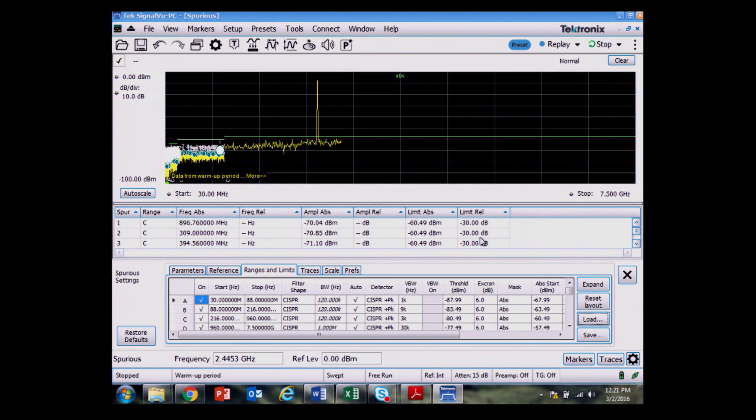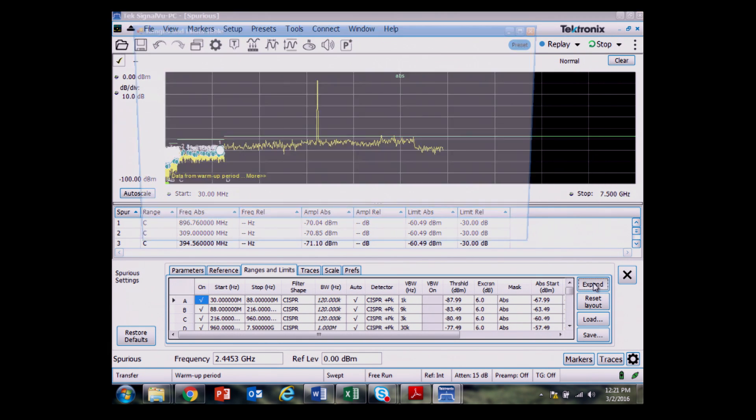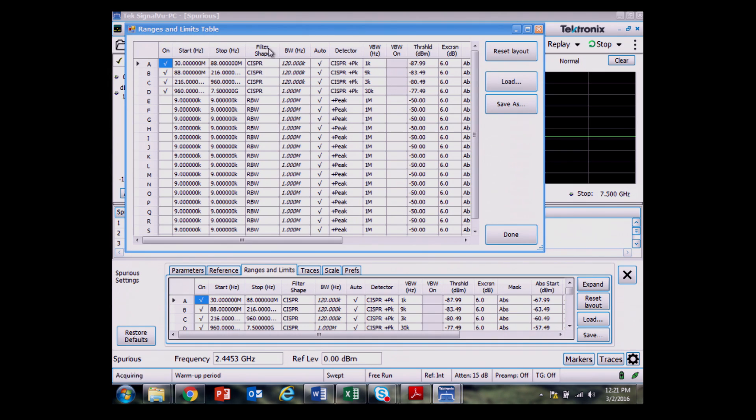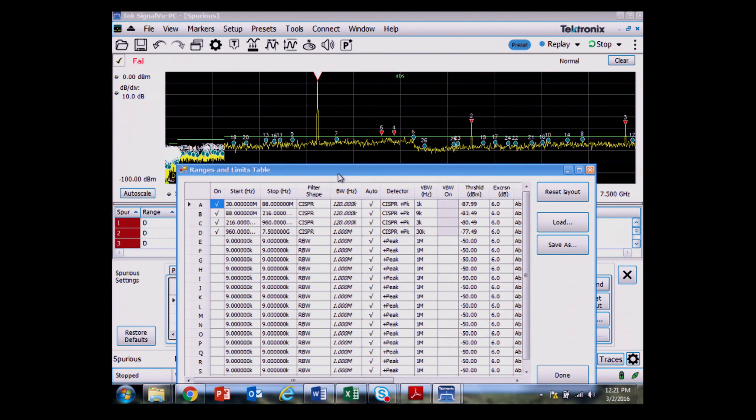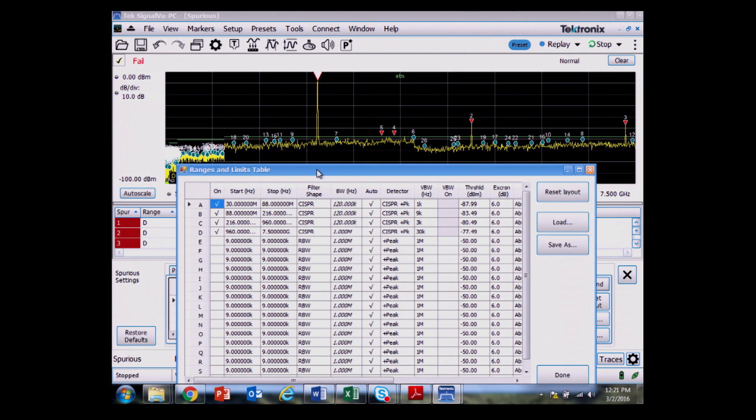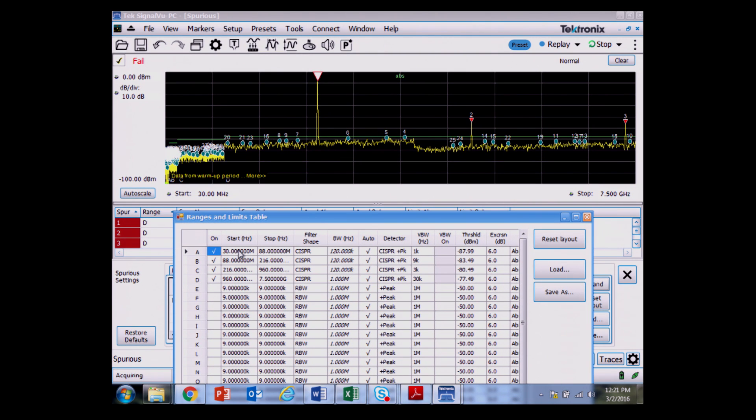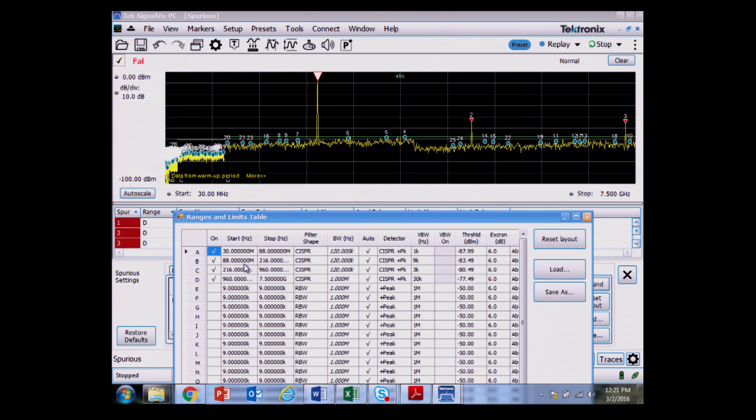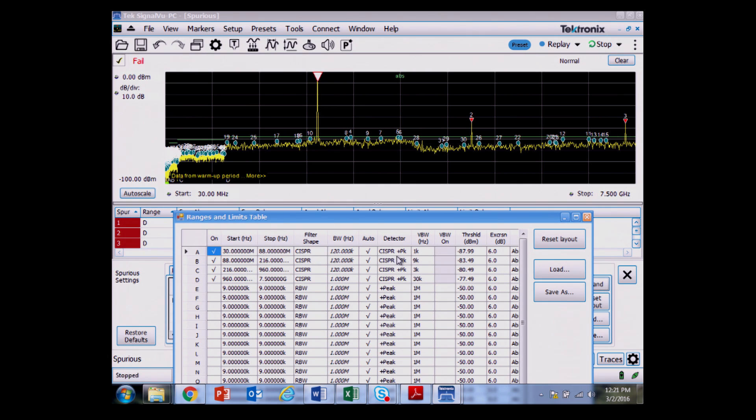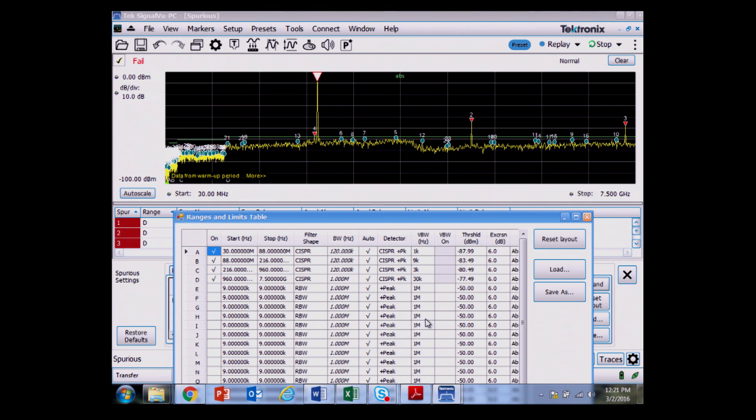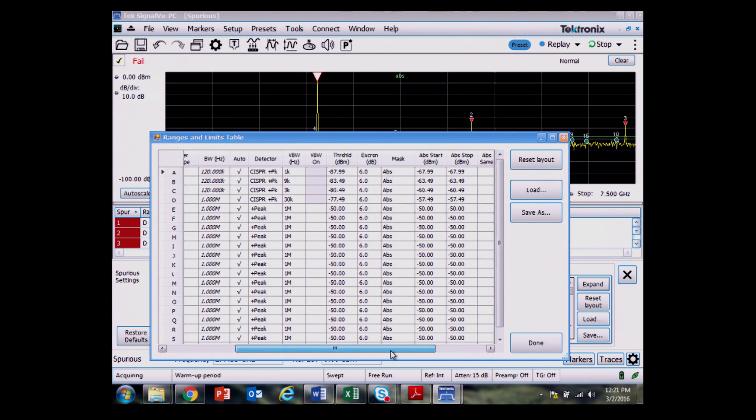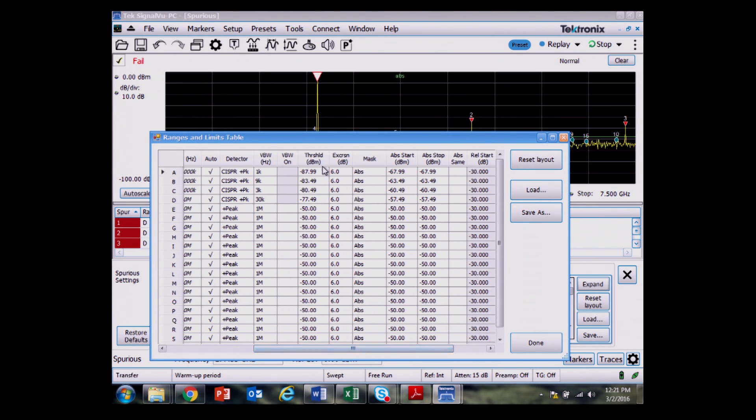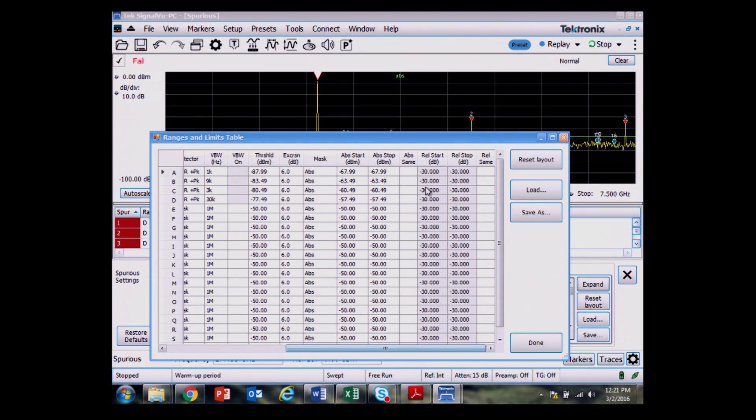What's already been defined here in the table are four different zones. I can move this out of the way so we can still see the measurement. I have four different zones per the FCC part 15 test. The start and stop frequencies, the CISPR shape with a plus peak detector, video bandwidth, and then some different thresholds that define first a spur and then define the limit lines for the test.